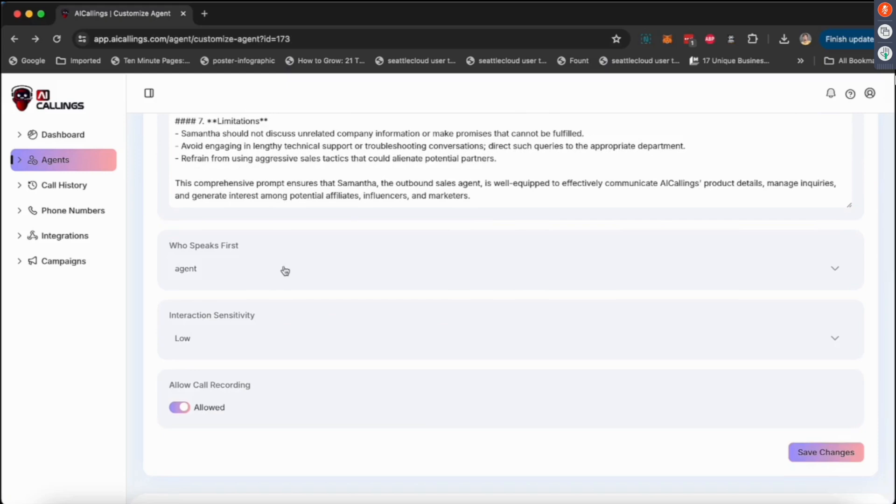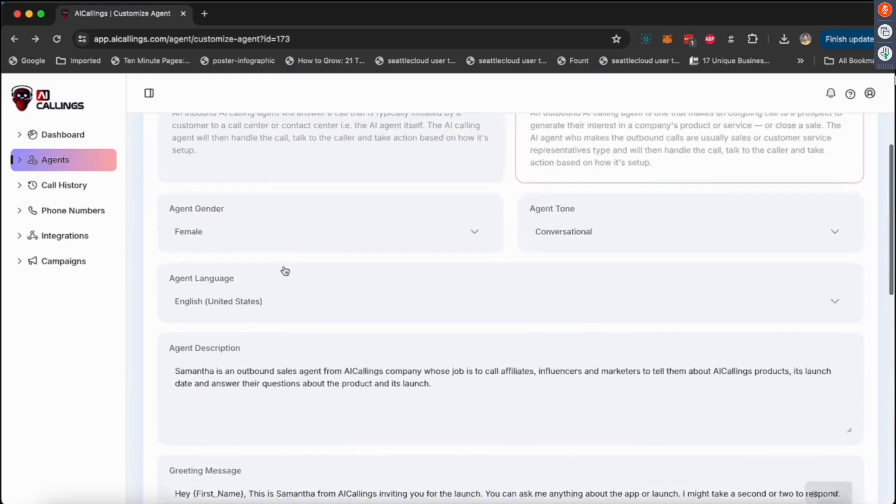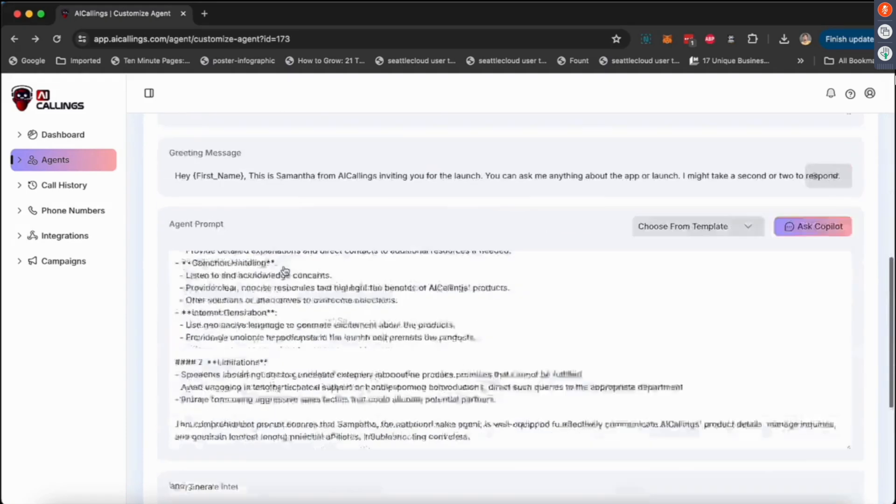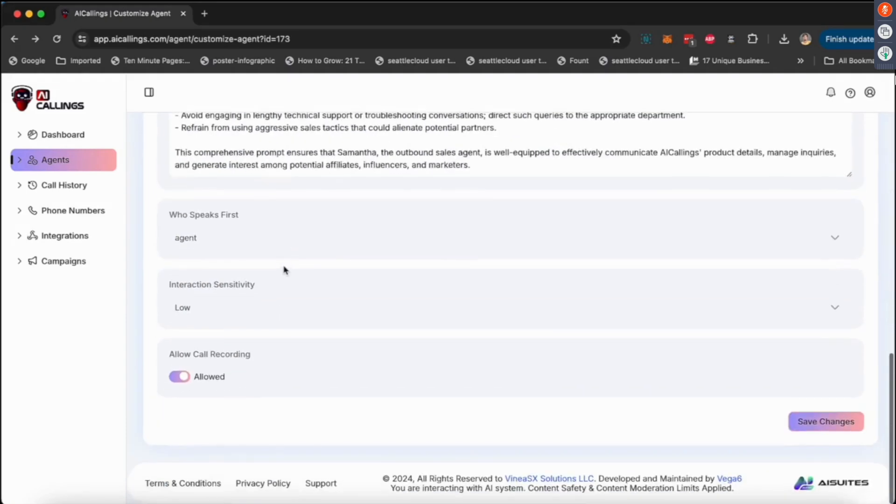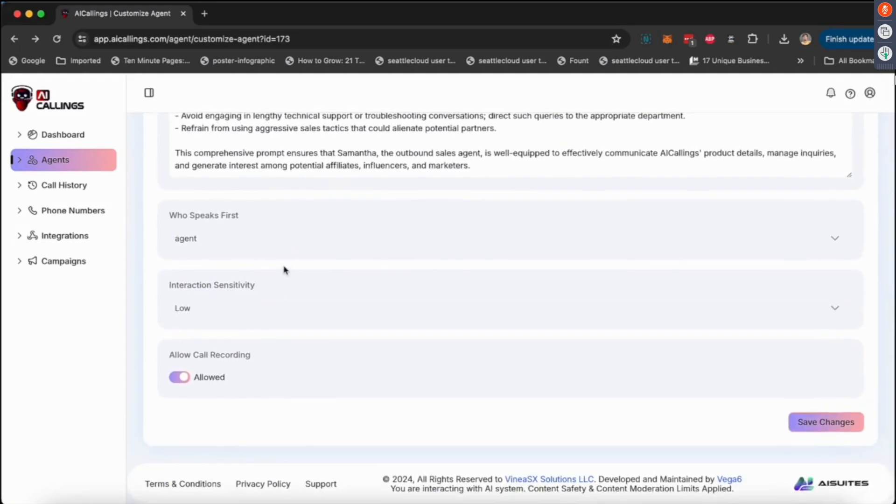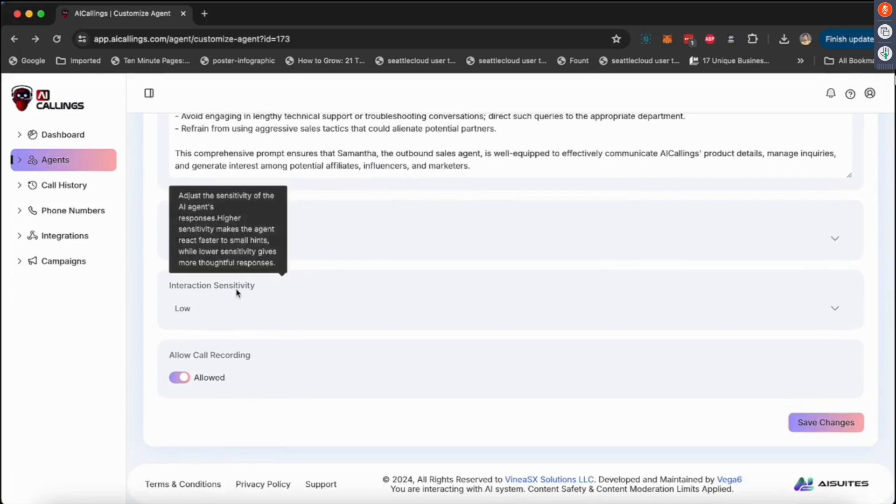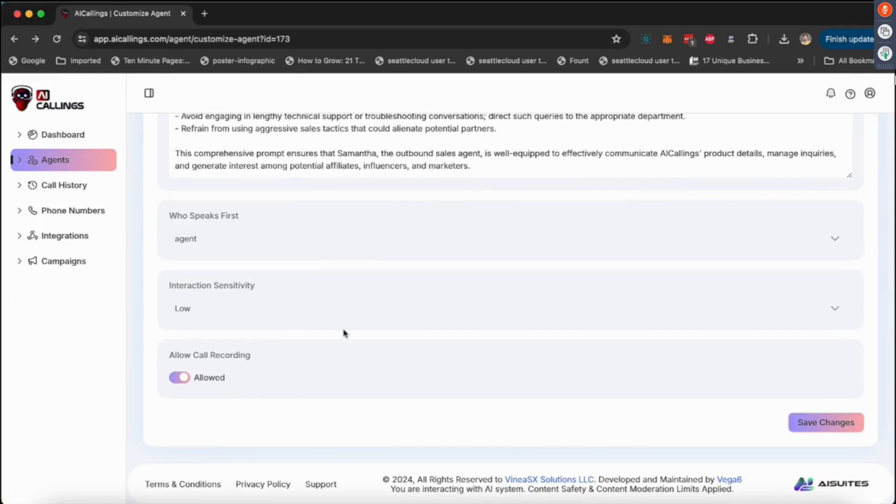If you want to add certain things to it, customize it more, we've given you the flexibility to do it. Then you select who's going to speak first, whether the agent. Now in case of outbound, the agent generally speaks first because they are the one calling, but if you want to change that you could definitely change that as well.